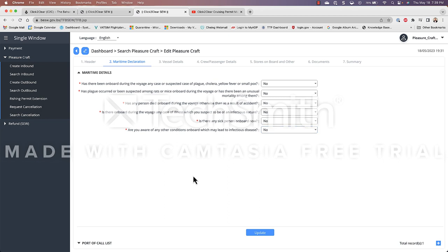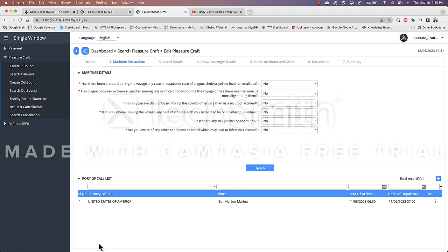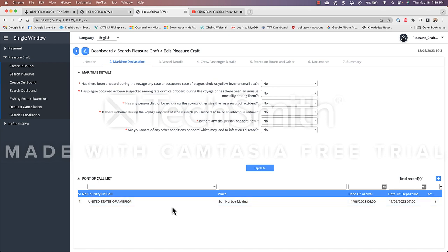There is a hidden section here called the port of call list which is where they want the last six ports you visited prior to arriving in the Bahamas. In my case it's the Sun Harbor Marina which is where I keep my boat in the US and I arrived at that marina at 6 in the morning and I left at 7 in the morning.